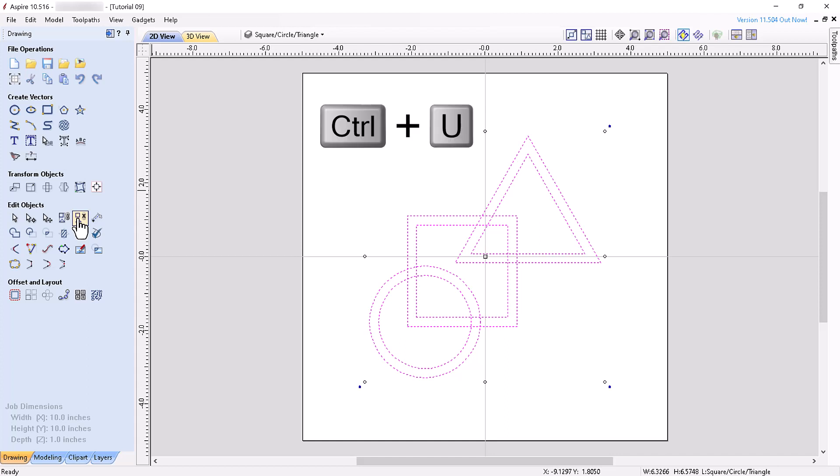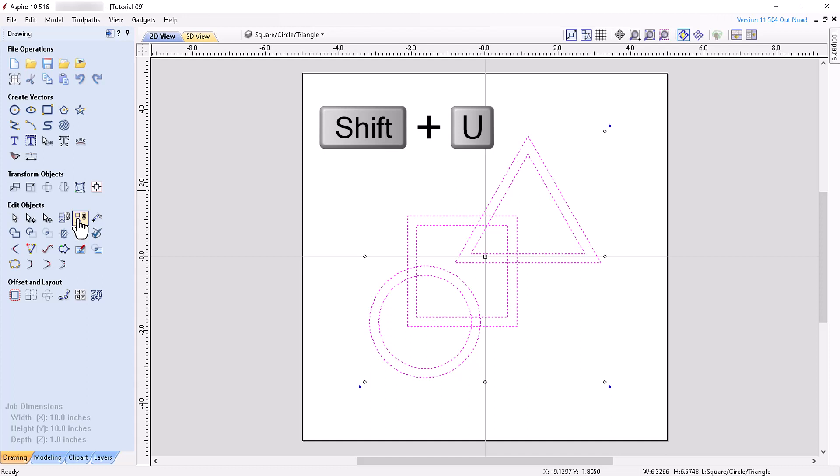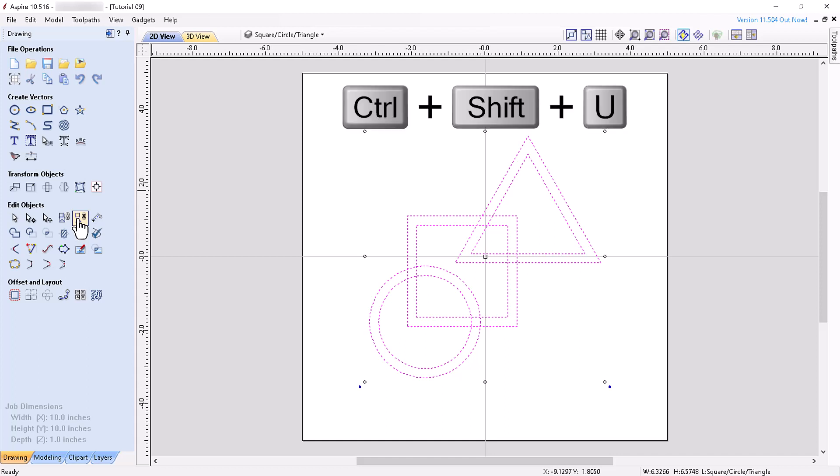Ctrl plus U will ungroup the selected objects to the groups layer, and any subgroups will remain grouped. Shift plus U will ungroup all selected objects to their original layers, including any objects in subgroups. Lastly, Ctrl plus Shift plus U will ungroup all objects to their groups layer, including any objects in subgroups.